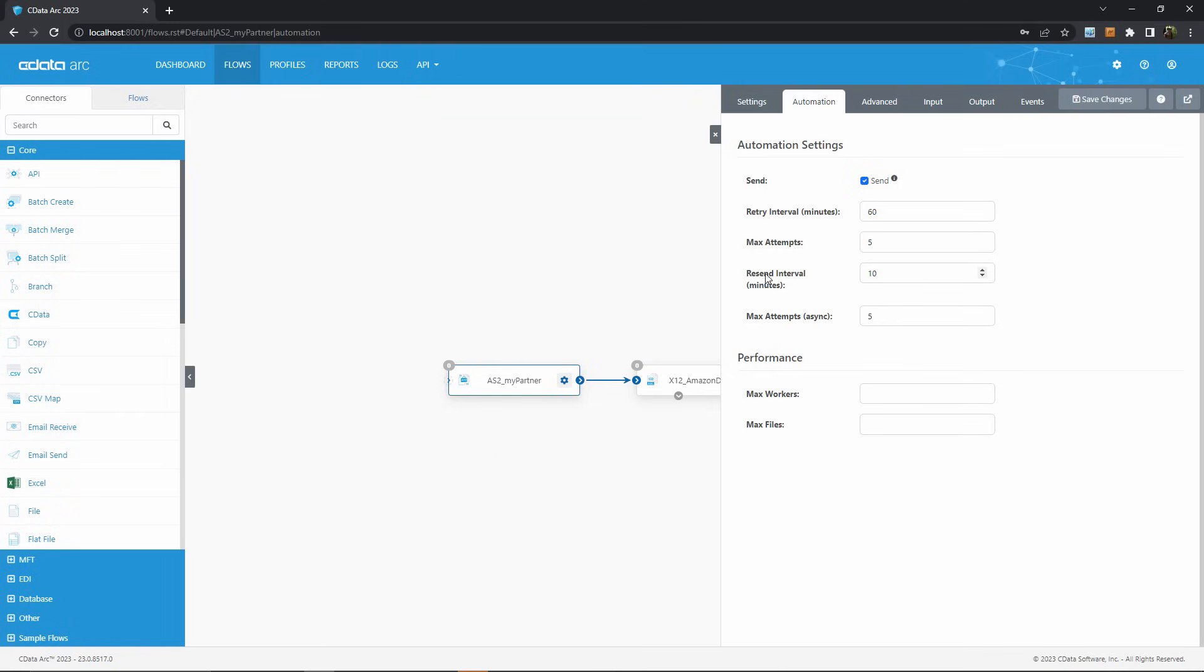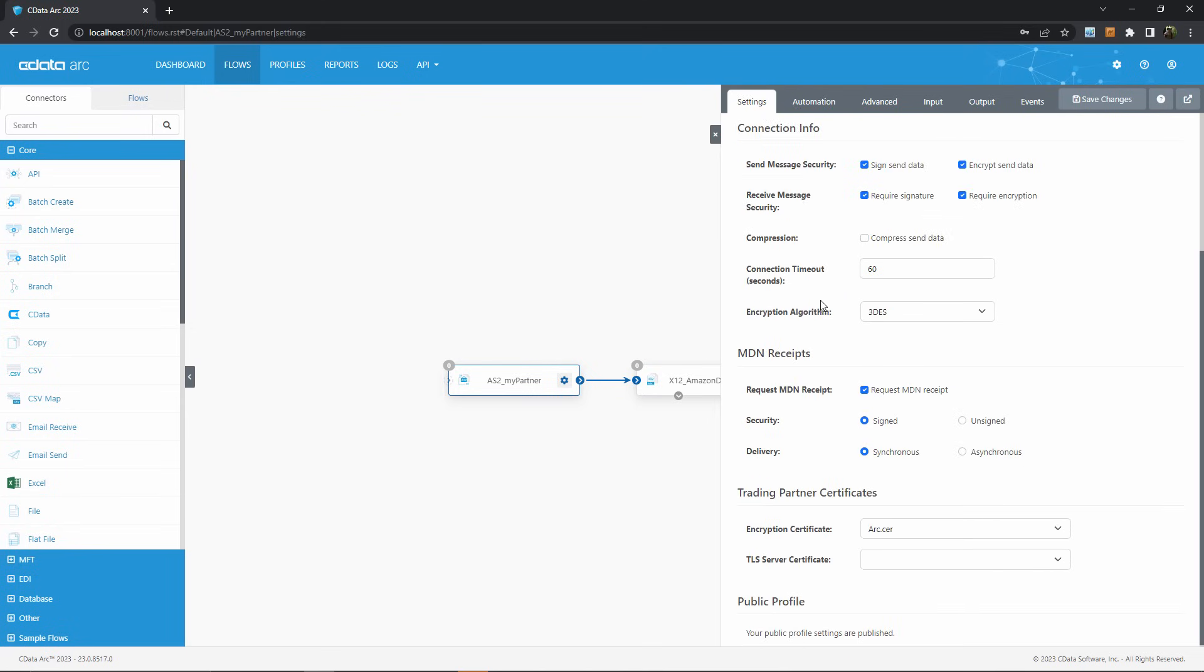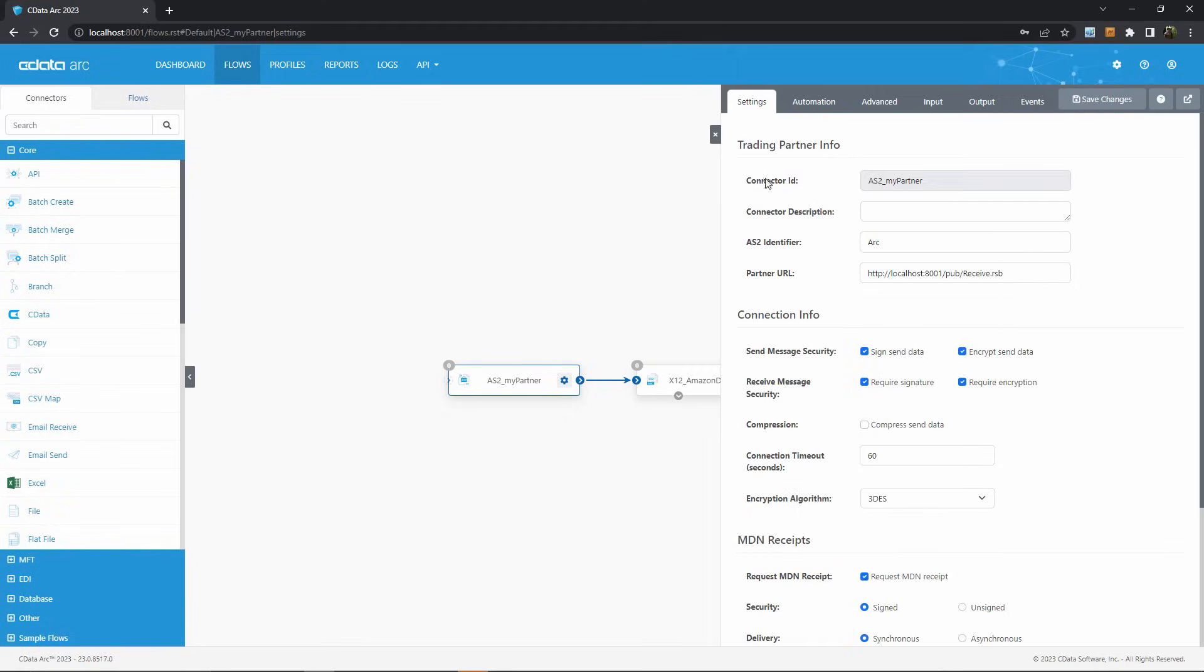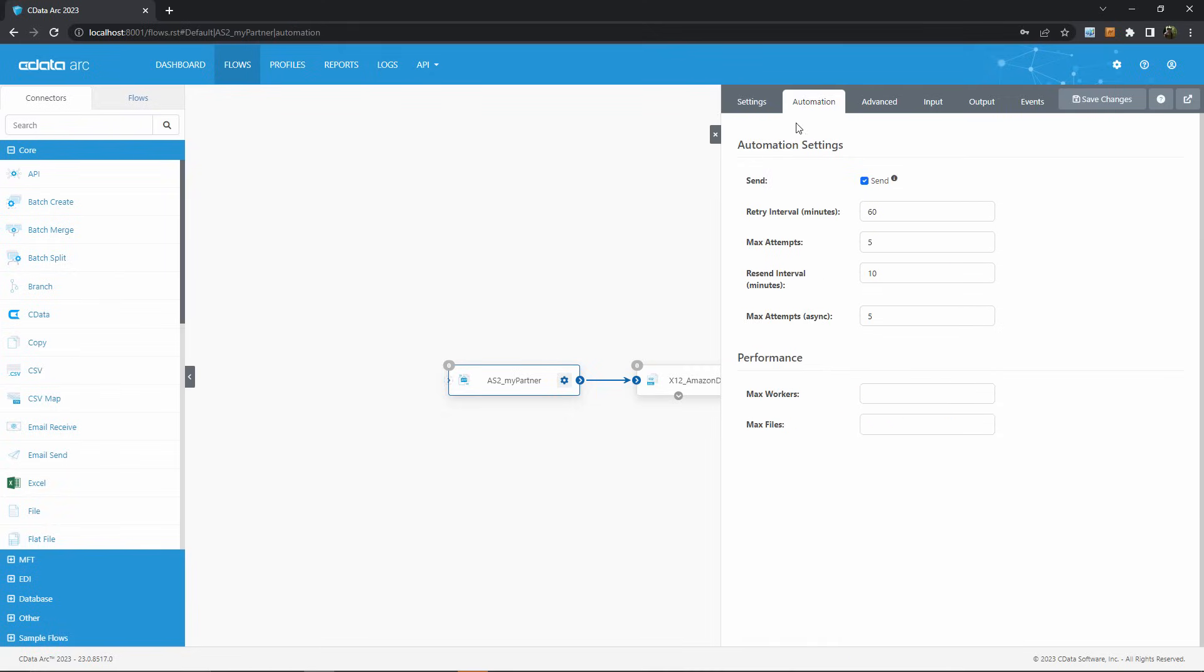An ARC resend is similar, but goes one step further. Protocols like AS2 have a concept of receipts, where your partner will send you a receipt to demonstrate that they received your message. If ARC is using a protocol like this and doesn't receive a receipt for transmission when it expects one, it will trigger the resend function. Like a retry, ARC will swallow the error and attempt the transmission again until it has exhausted the maximum attempts at a resend without getting a receipt.